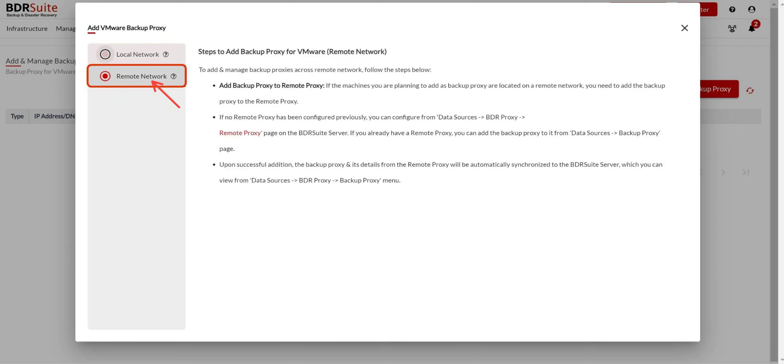However, if you're working with a remote setup where VMware hosts are distributed and connect to the backup server over WAN, choose the Remote Network option and add the backup proxy to the remote proxy.